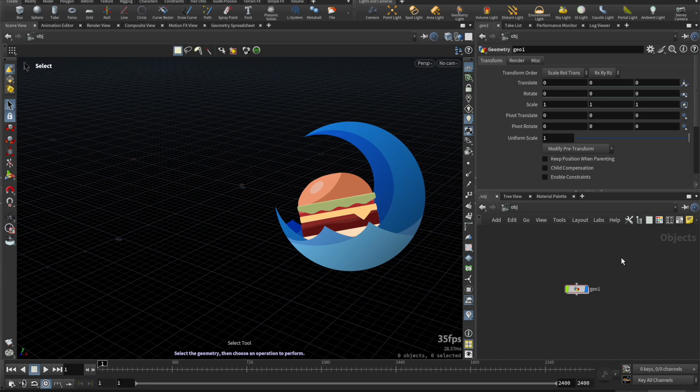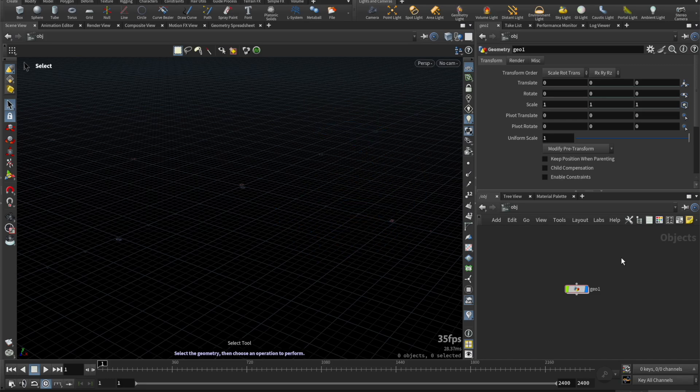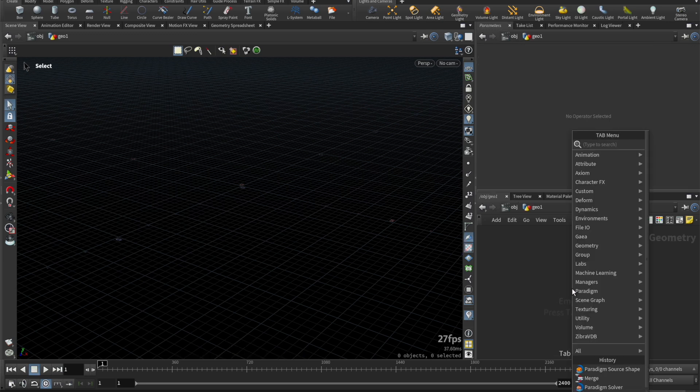In this video, we'll go over the fundamentals of Paradigm and how to create your first sim. To get started, jump into SOPs, then drop down a Paradigm solver node.